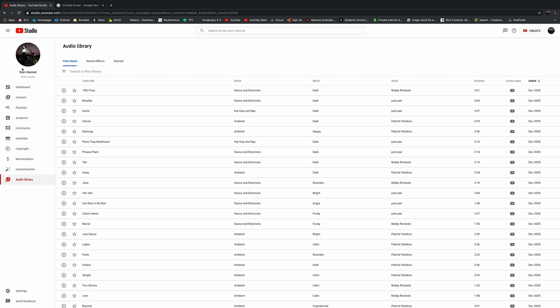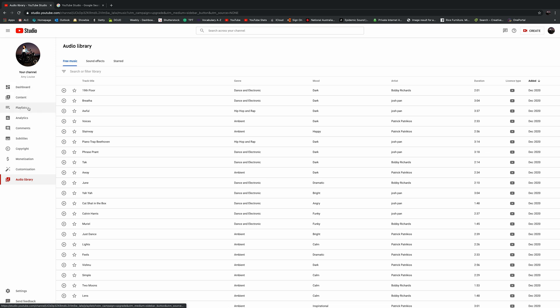You can see down the side, once you log into your YouTube Studio page, you have all the different options here. You've got your dashboard, your content, your playlist, your analytics, comments, subtitles, your copyright, your monetization, customization, and then of course your audio library.